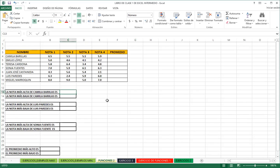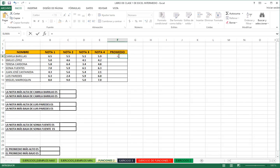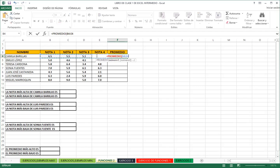Let's work with exercises now. I have participants' grades and need to calculate averages. I can select the range and press Enter — using relative references, double-clicking fills the formula down automatically, updating each row's average instantly. If asked for the highest note of a specific student, I use MAX on their grade range. If asked for the overall highest average, I can use MAX over the column of calculated averages.